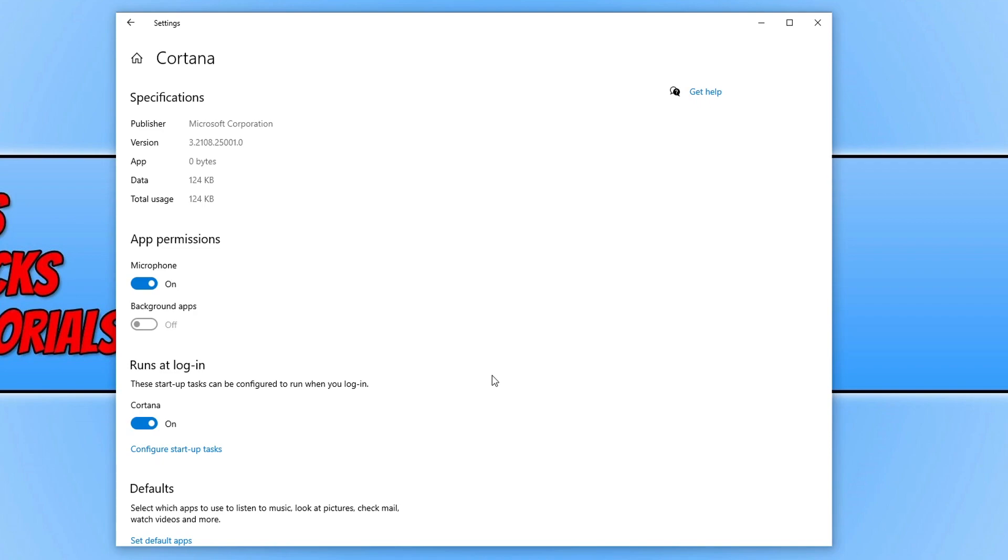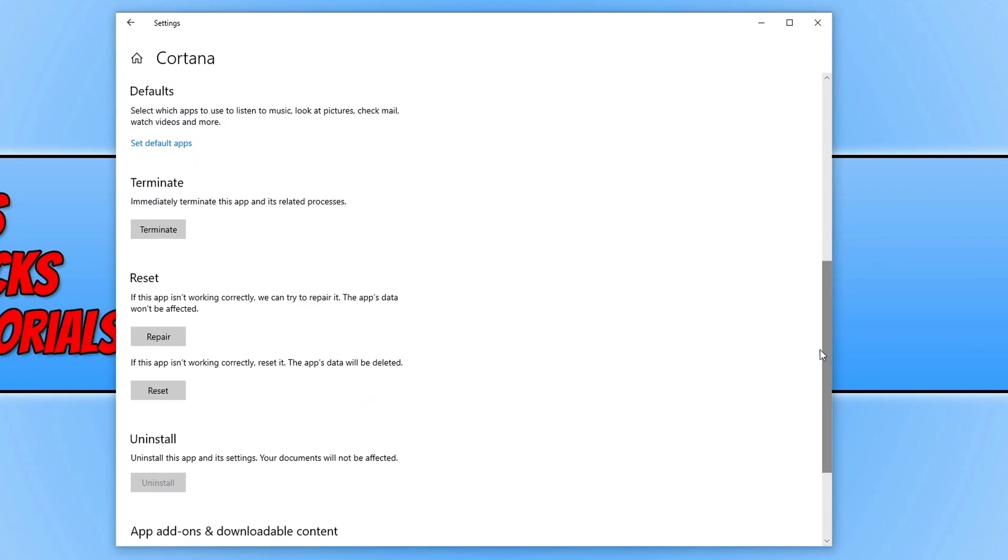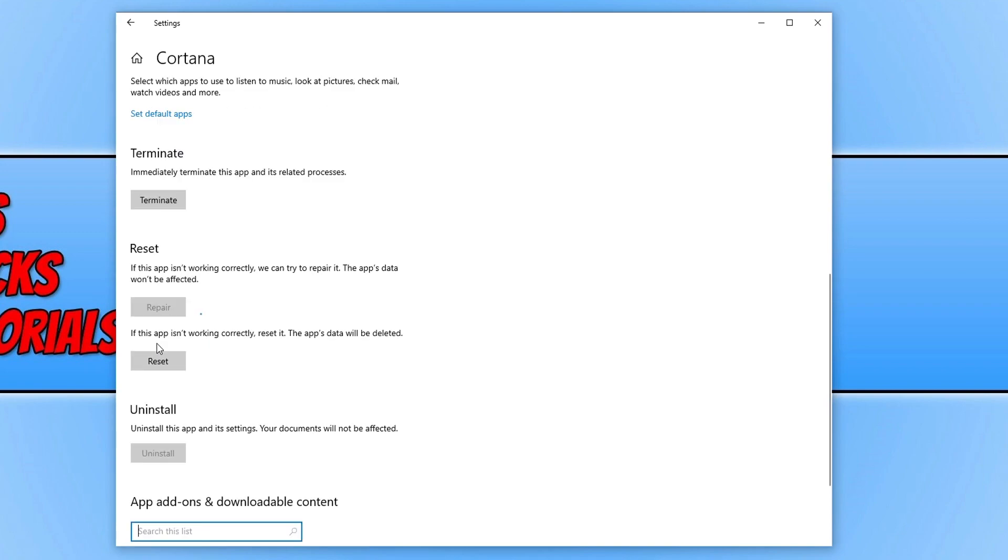If that didn't help resolve the issue with Cortana, then the next thing you want to do is stay on this settings page, scroll down and terminate the program. We now need to click on Repair and this will now repair Cortana. Don't worry, it won't affect the app's data.